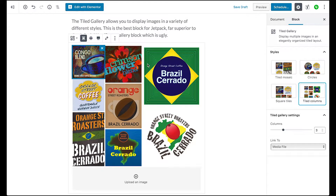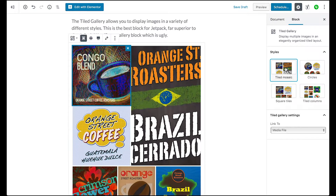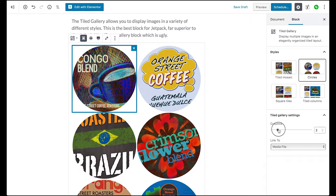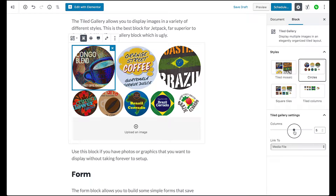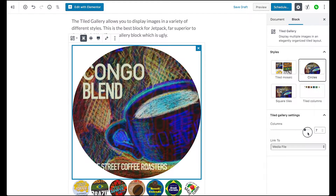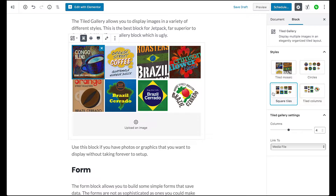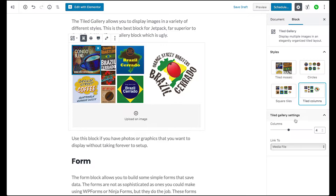Tiled Columns kind of condenses things a little bit more. And depending on which setting you've got, you can adjust the number of columns that you have. So if you wanted just two columns wide, or you wanted them really big, or say you wanted them smaller, you could shrink it down like that. Those same settings are applied also to the Square and Tiled Columns styles.